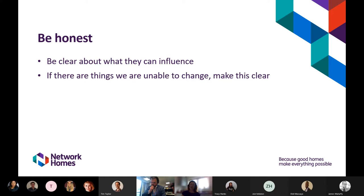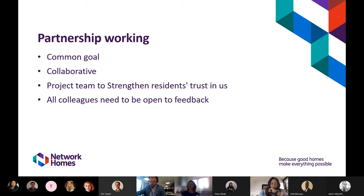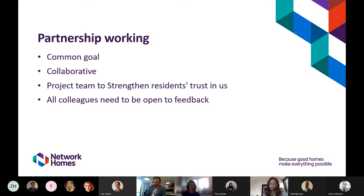For example, if residents request system changes that exceed our budget, we need to work with them to see how we can deliver on recommendations without making those changes. Everything we do when we engage with residents should be a partnership — we need to agree a common goal so that Network Homes staff and the panel feel like one team, working together to drive change. A great example was when we developed our new objective of strengthening residents' trust in us — a project team of six residents and six staff worked together to bring it to life. We must also be open to feedback and not see it as personal criticism.